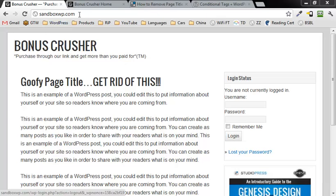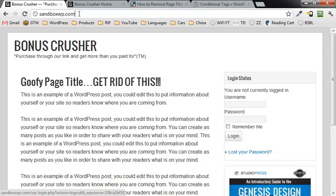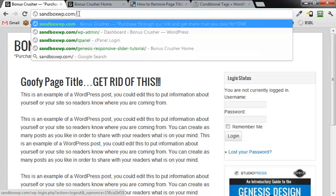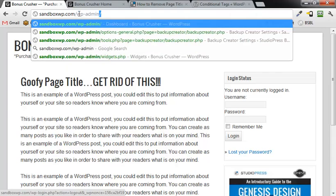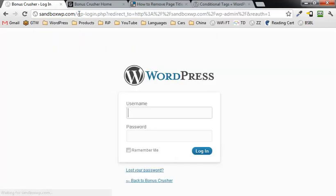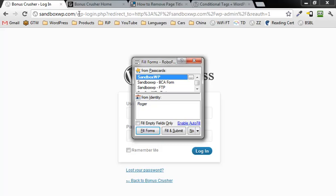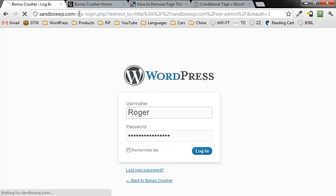I'm going to go to the WP admin panel, just right click next to the domain name, forward slash WP dash admin, enter, and go ahead and put your login credentials in there.